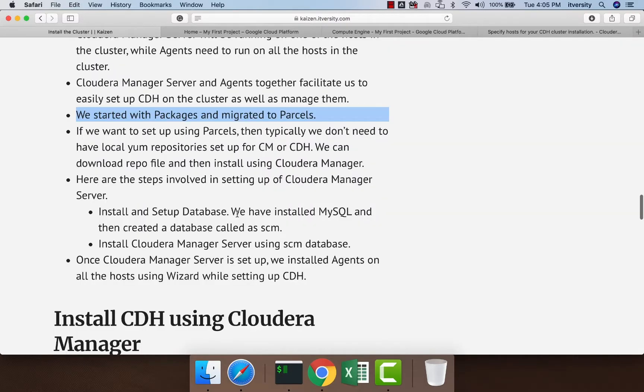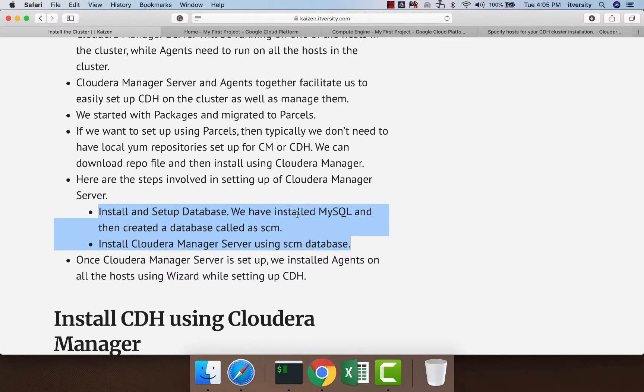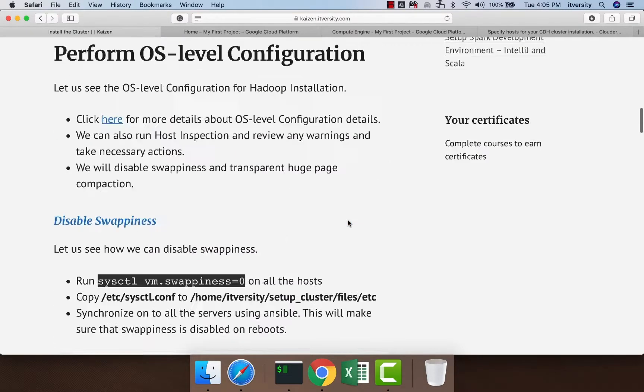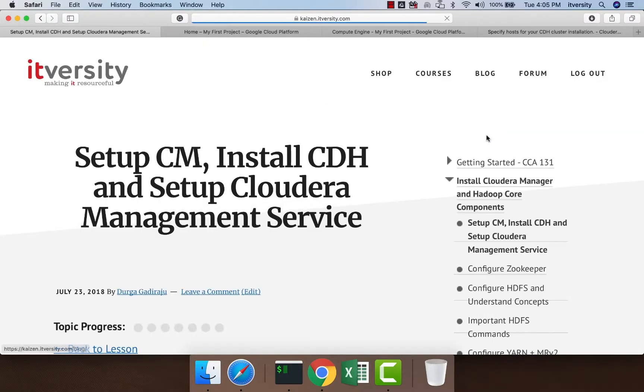When it comes to setting up Cloudera Manager Server, the high-level steps are: First, we need to install and set up a database. As part of our process, we installed MySQL and then created a database called SCM. Those instructions are provided in the documentation.